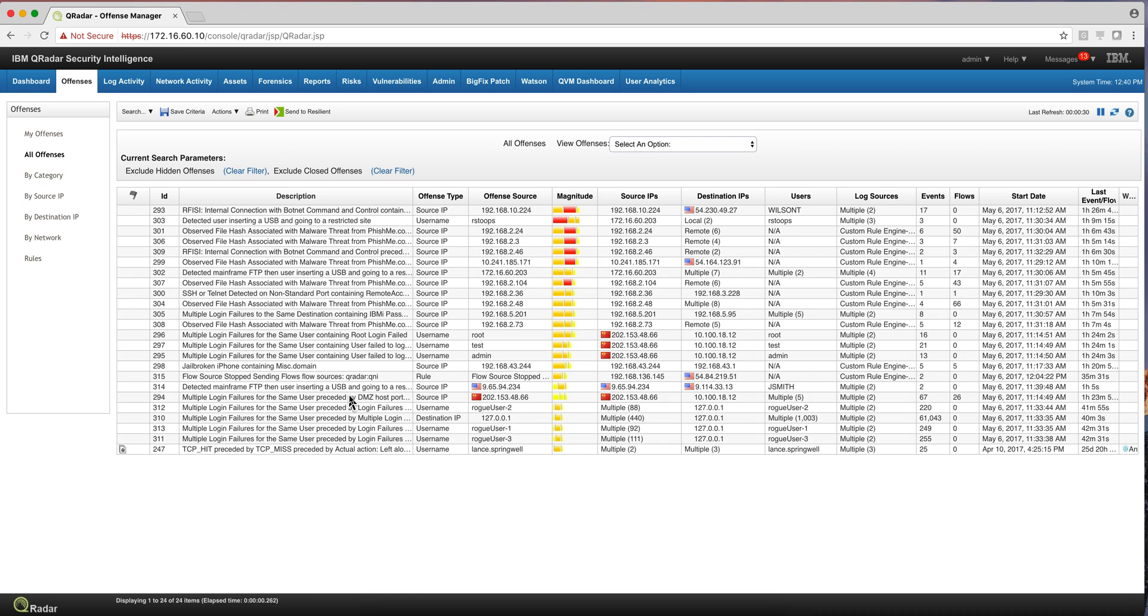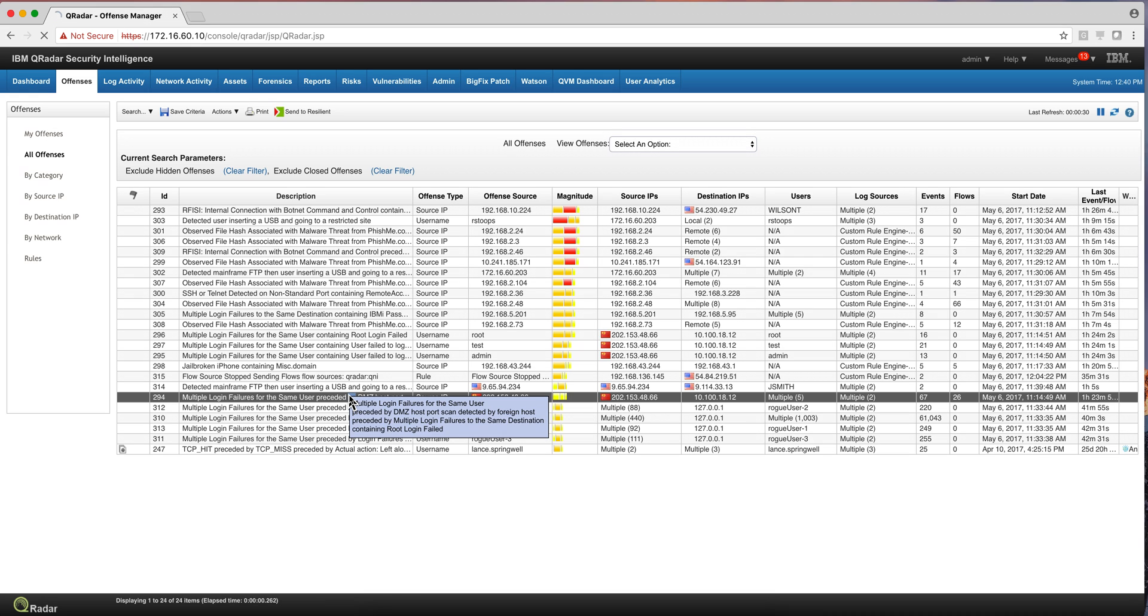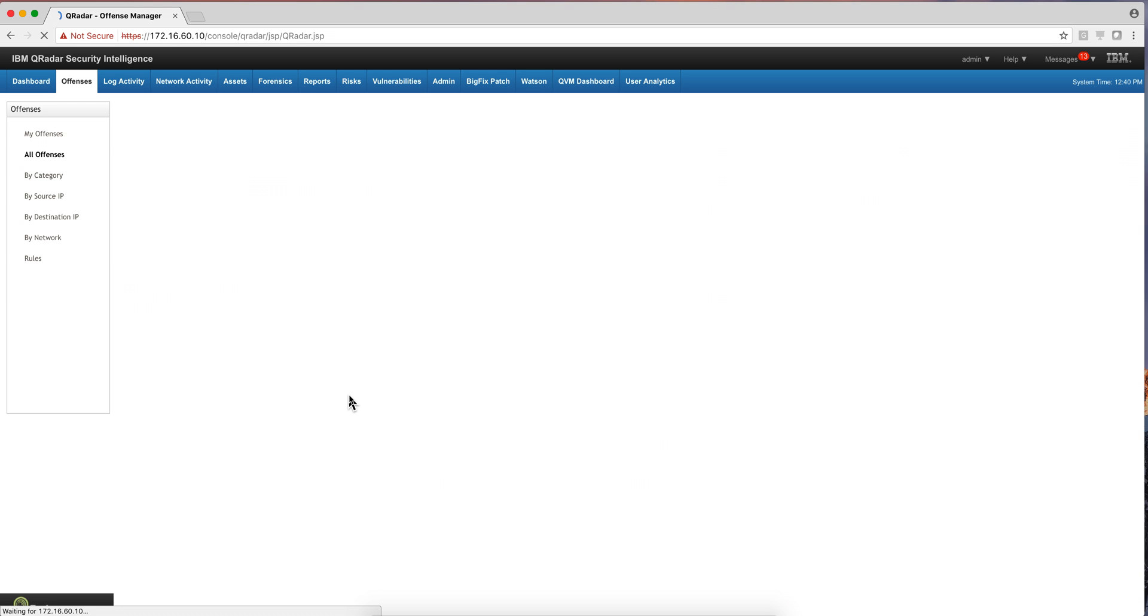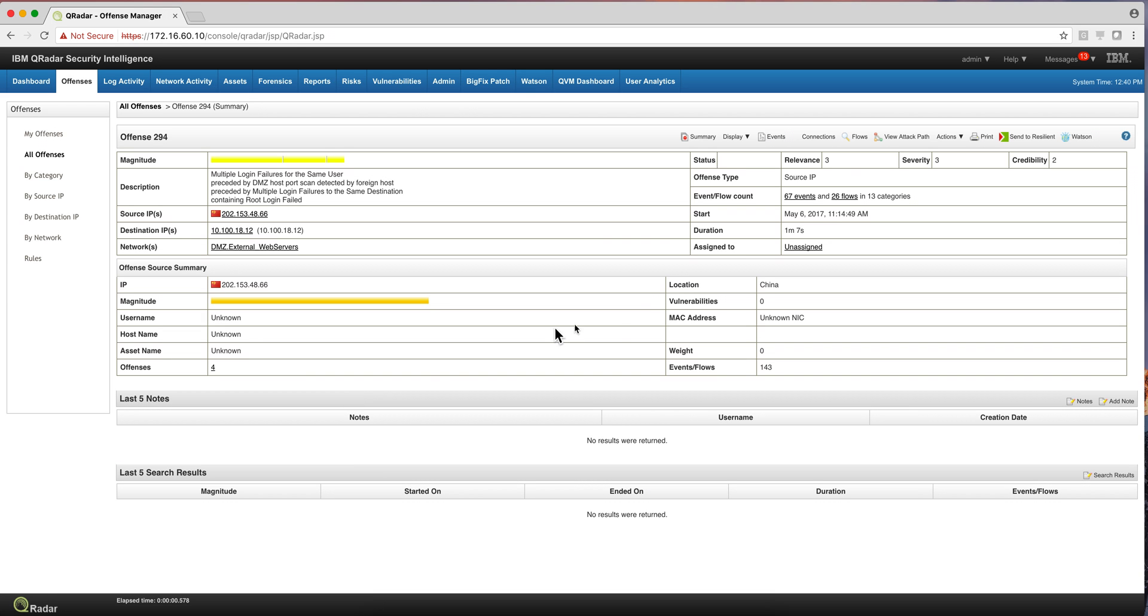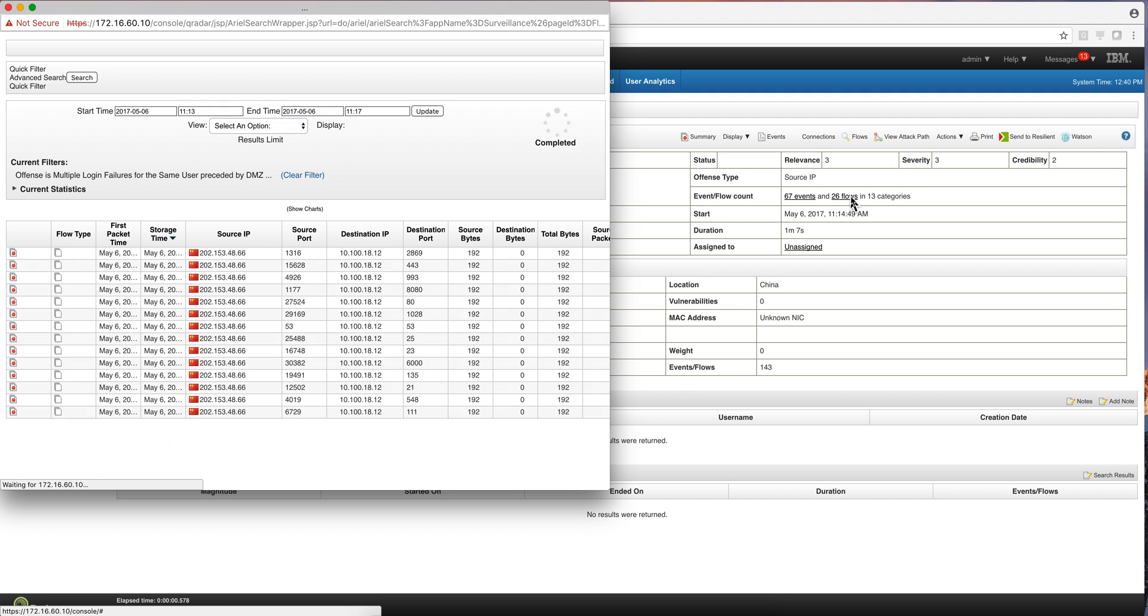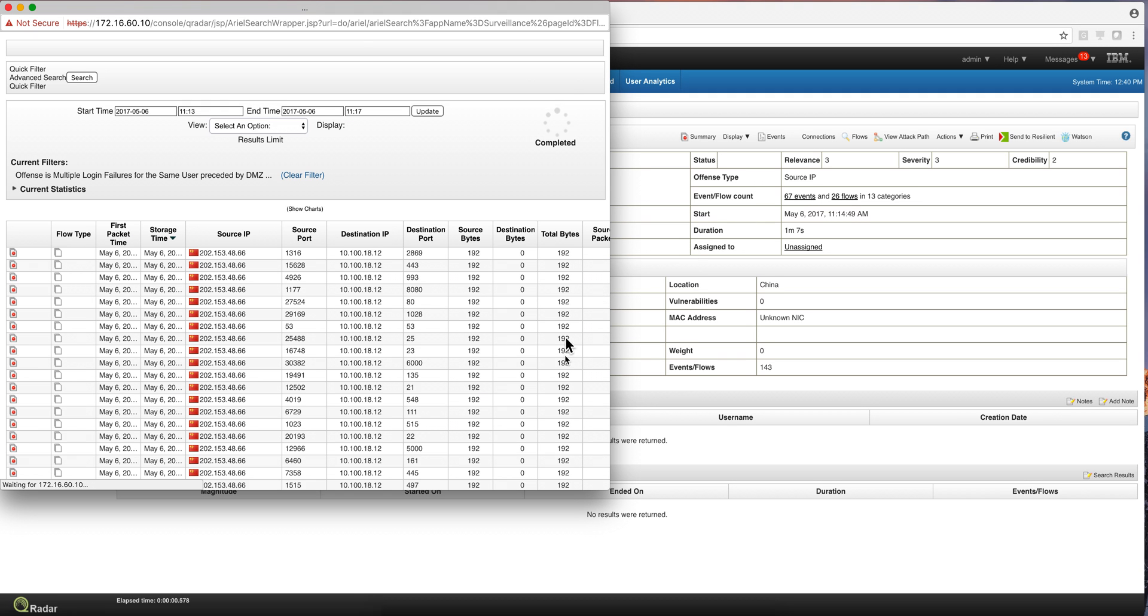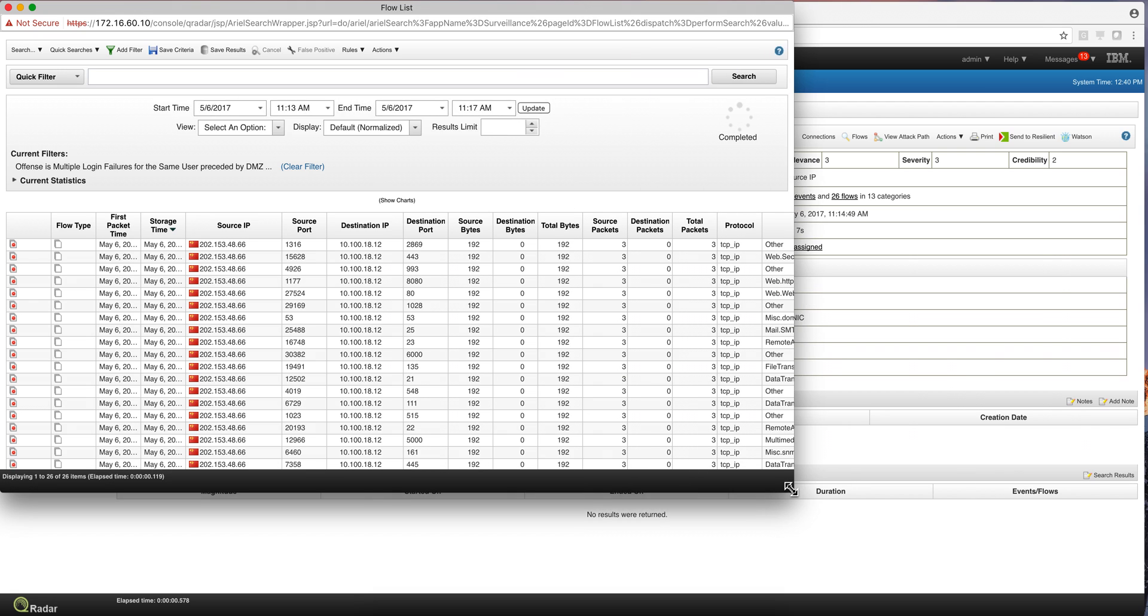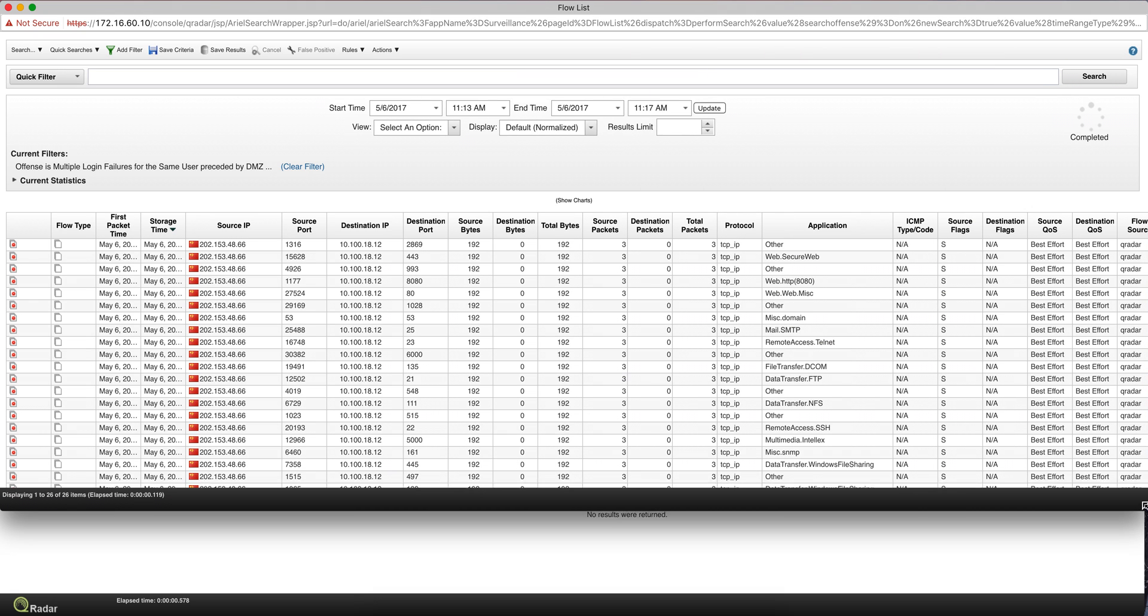So let's take a look at this particular offense that has some logs and some flows. And when you click on it, you can actually click in here and see all those logs and also all those flows. And by clicking here on the flows, you see the type of information I was referring to that you can actually see.